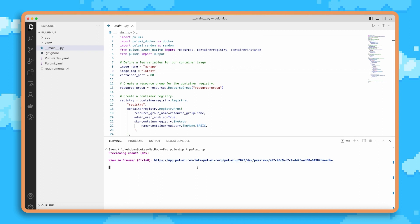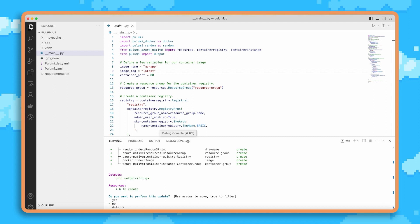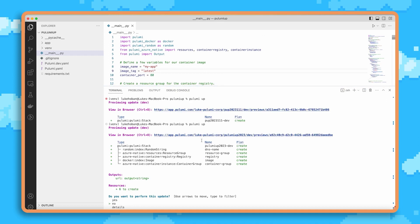When we run pulumi up, we see that it first gives a preview. So it runs my code in a mode where I can see what will happen even before I go and deploy this. We see that what will happen is we'll deploy a few resources: a resource group in Azure, a container registry in Azure, we'll build and push a local Docker image, and then we'll run that in Azure Container Instances.